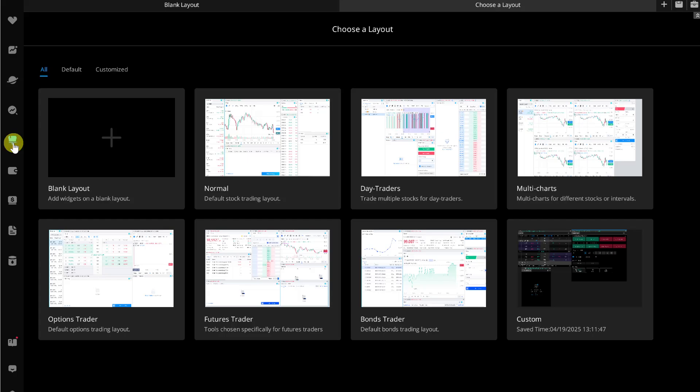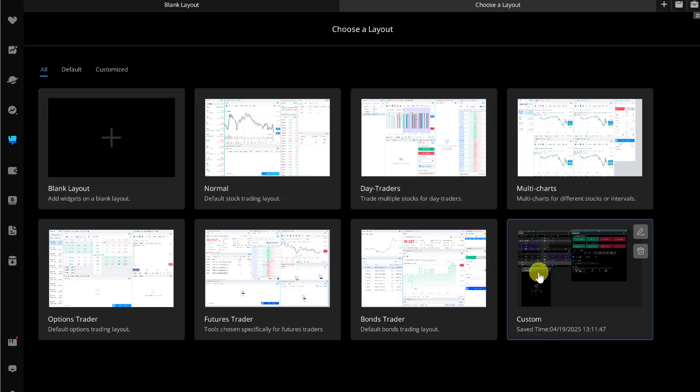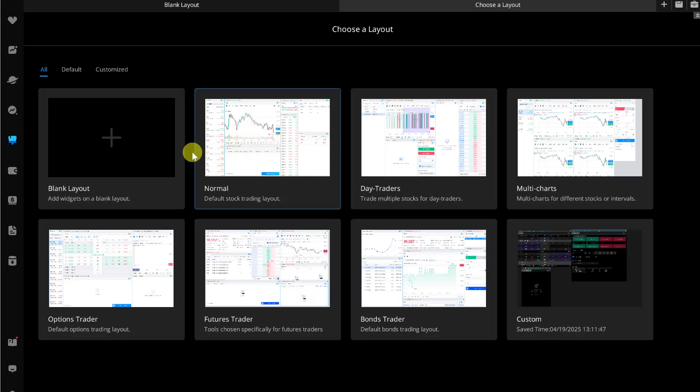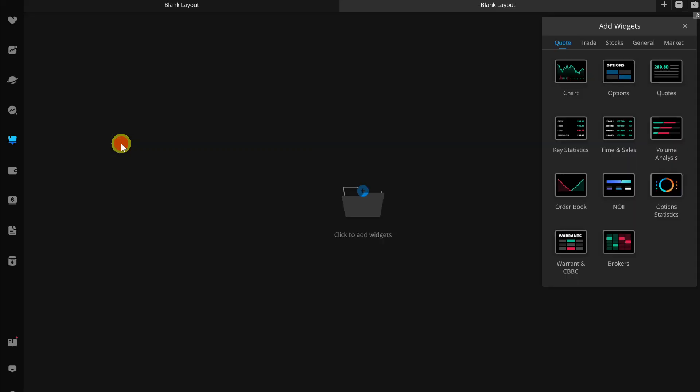Here you can simply use this blank layout or you can use these predefined layouts if you want to use them. I will simply use this blank layout and here you can add any widgets you want. For example, I will add this charts widget.